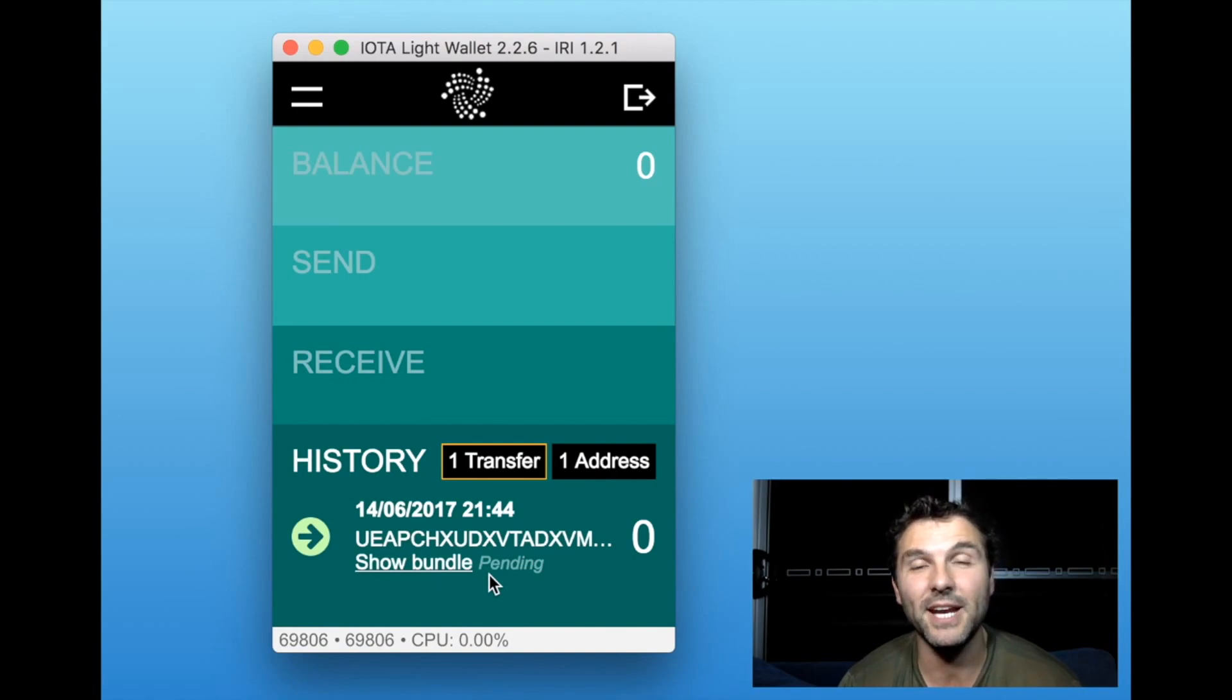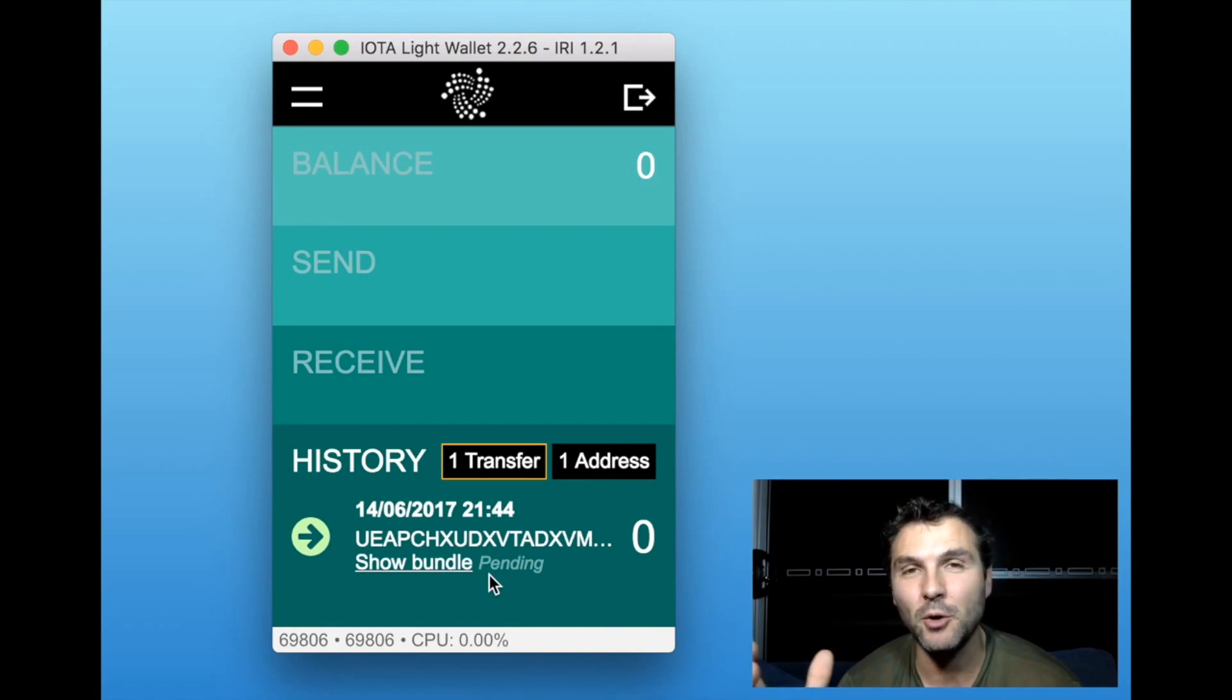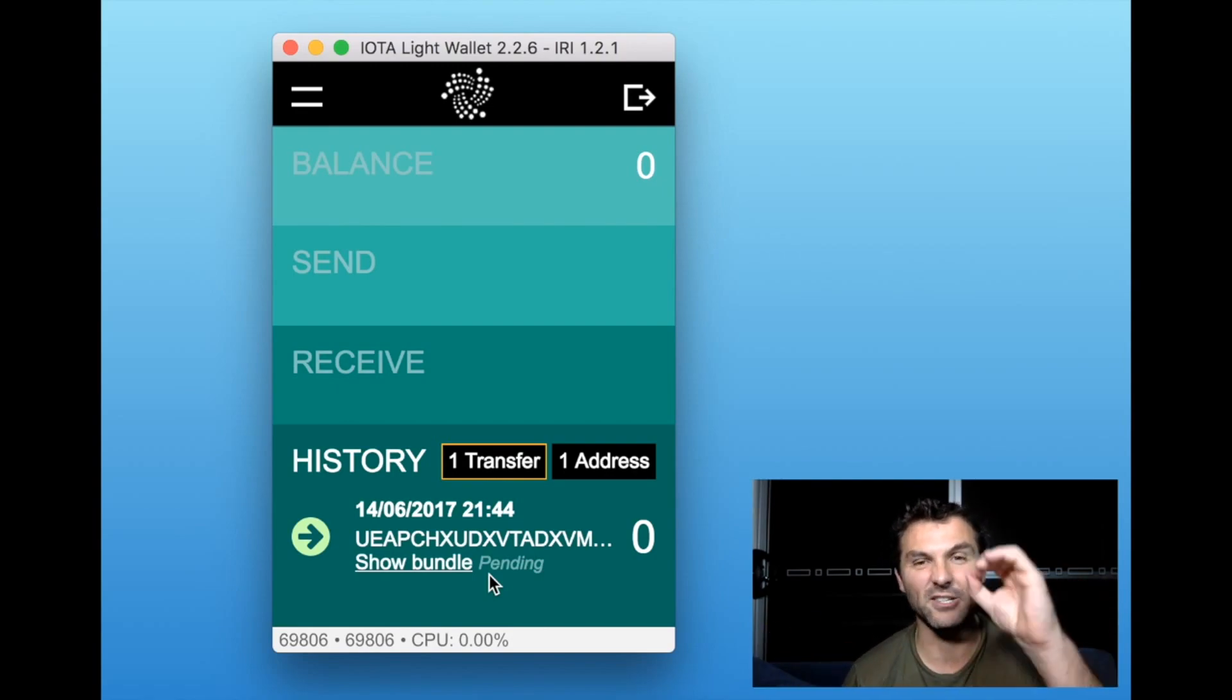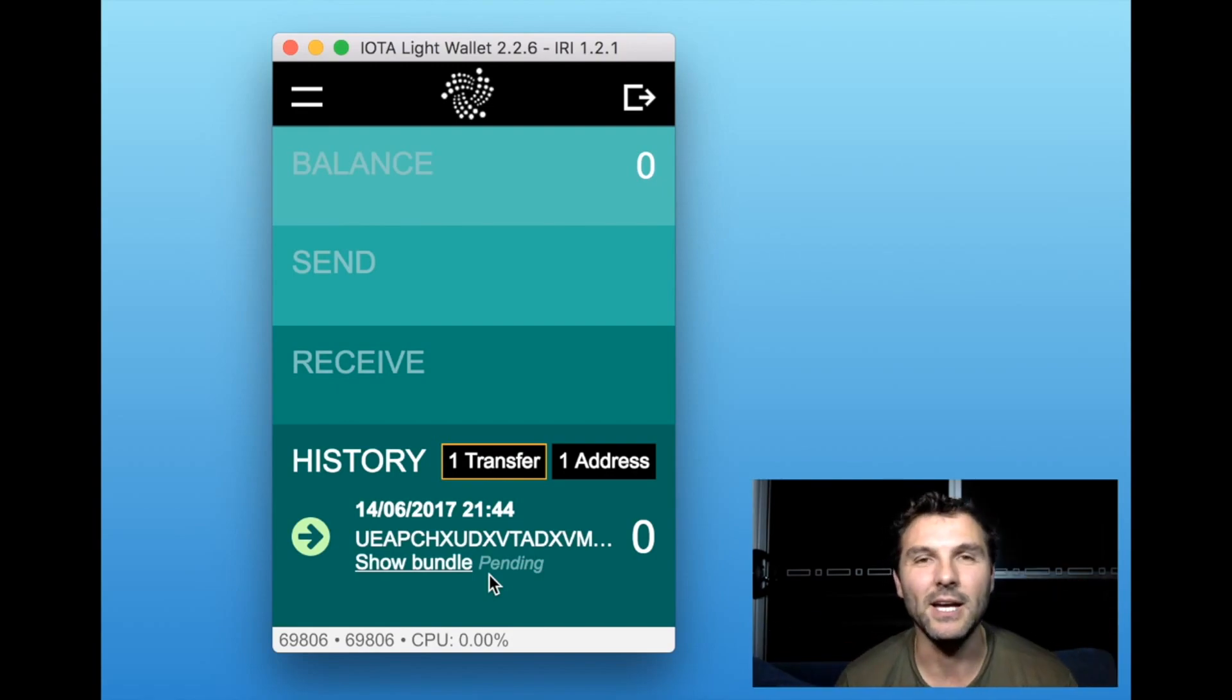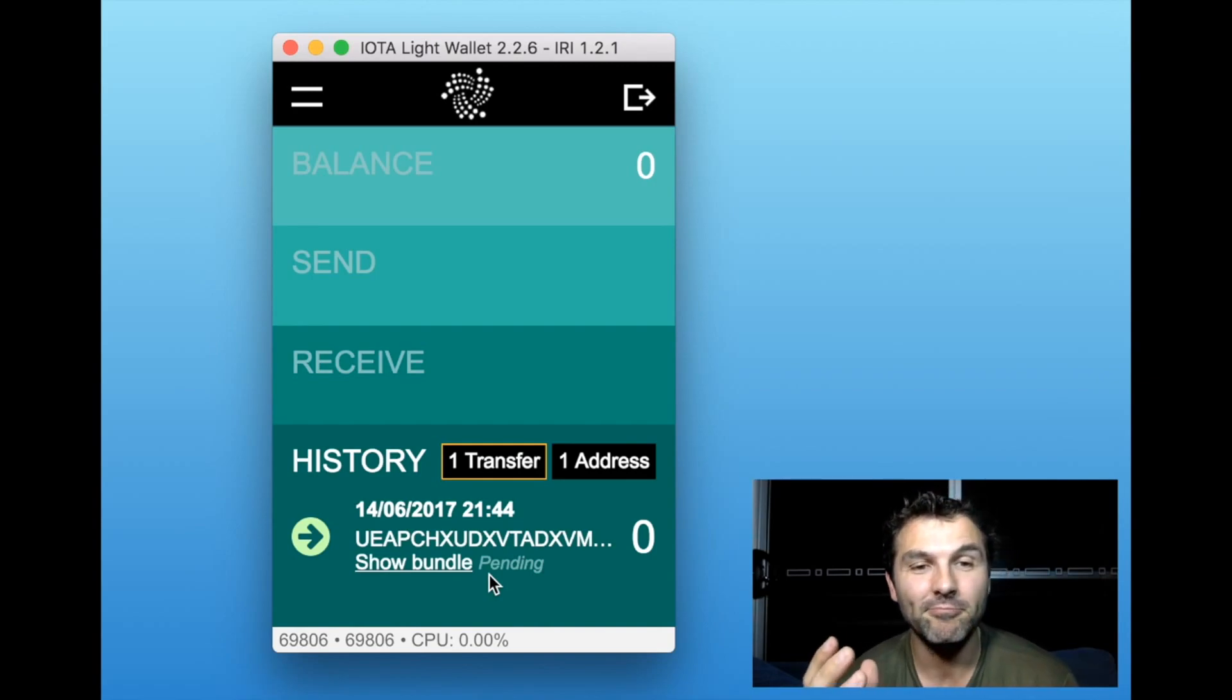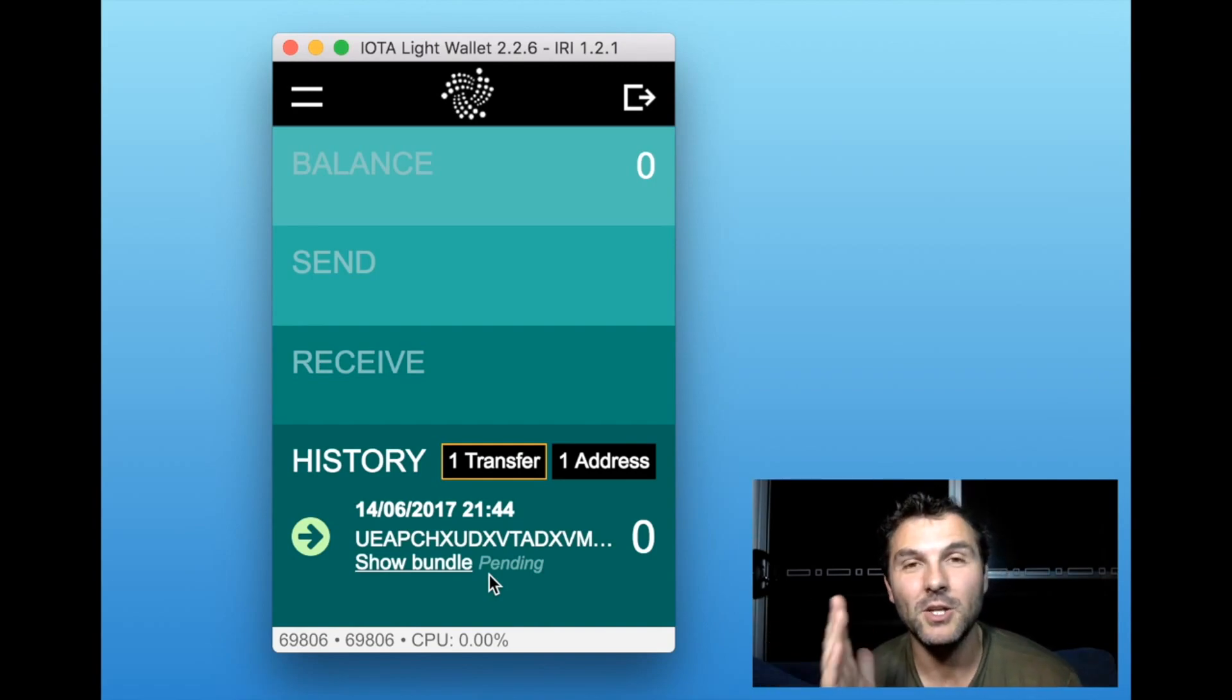That was actually a transfer that happened, but there was no money actually moving - it was basically a zero dollar transaction or a zero IOTA transaction. Now you're ready to rock and roll.